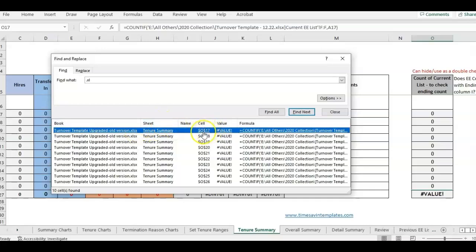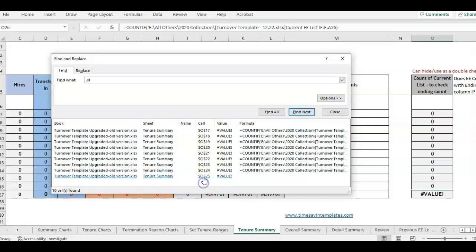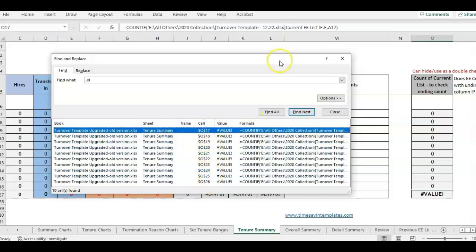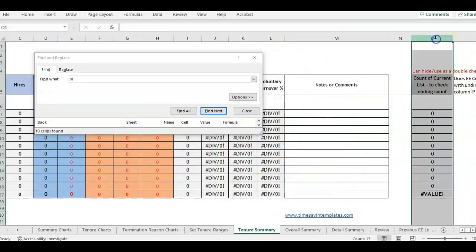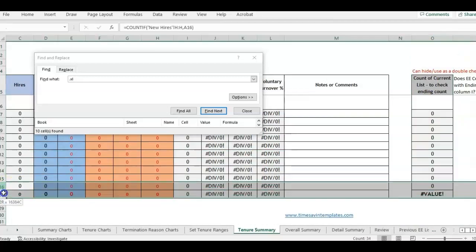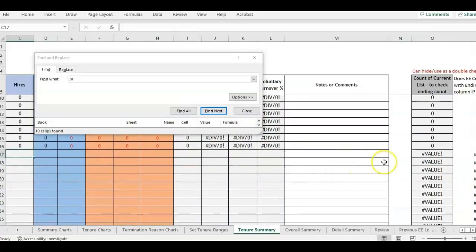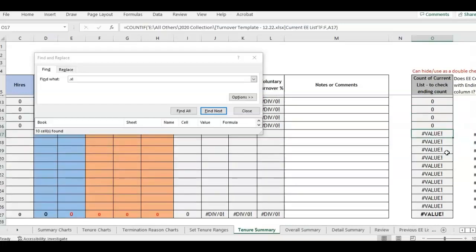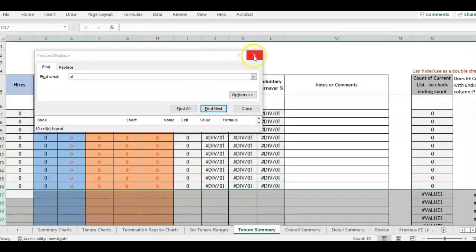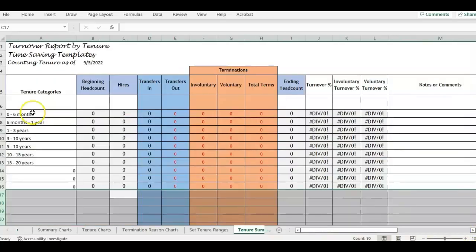Looking at the results in the Find and Replace box, it's telling me cells O17 through O26 contain the formula. I find O17 here — these rows are hidden, so I right-click and unhide. And it's this formula right here that's linking outside the worksheet and pulling in the value.